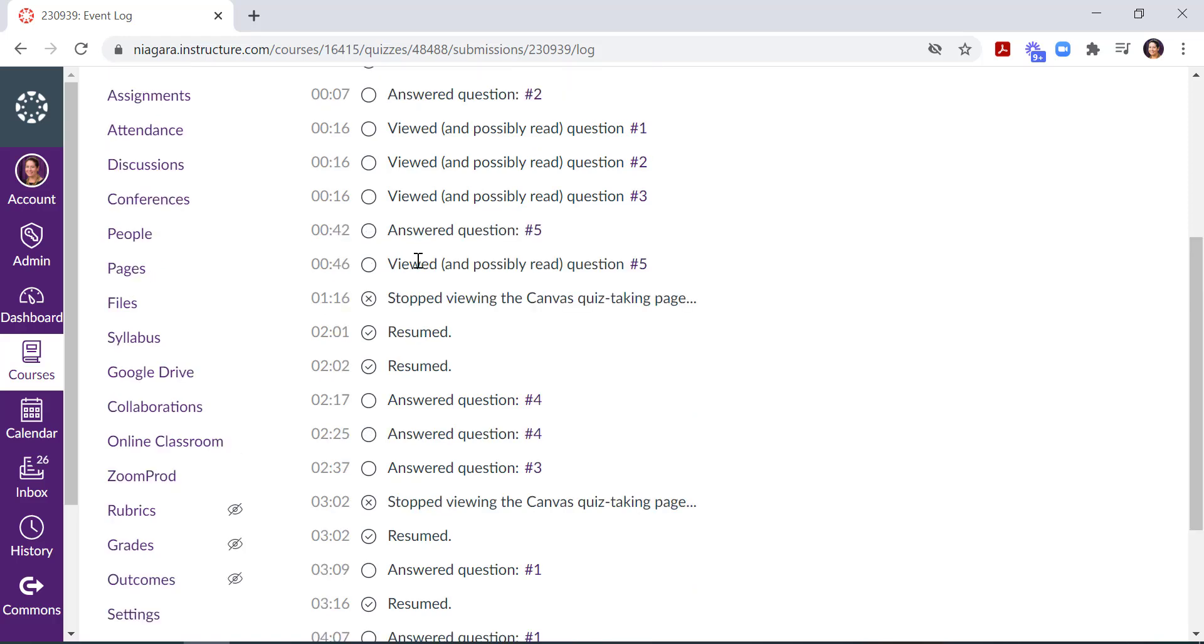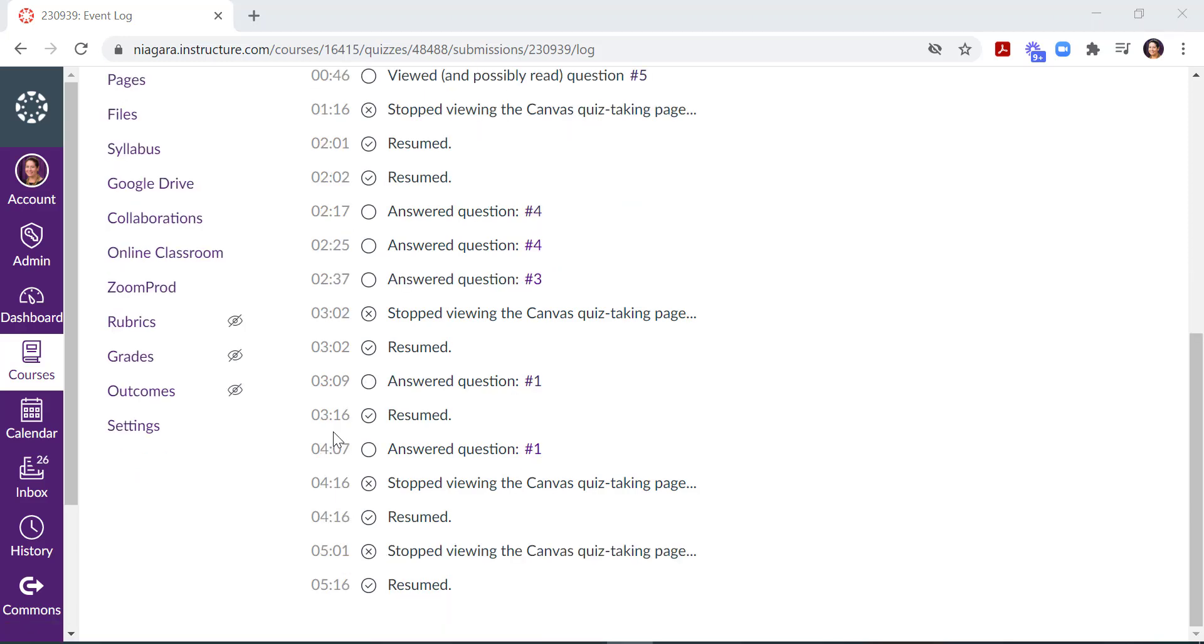This might also help you if you ever need to recover any of your students' answers. If their computer crashed in the middle of their quiz when they were writing their essay response, for example, you can recover what they had last saved. Canvas autosaves every three to ten seconds, so it may not be the full submission, but you can recover most of their work by clicking on it and seeing their answers.